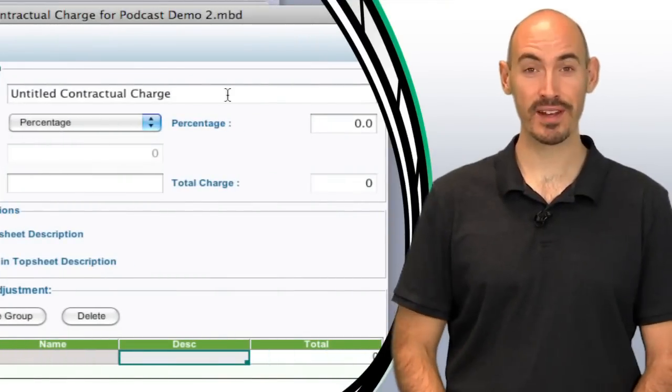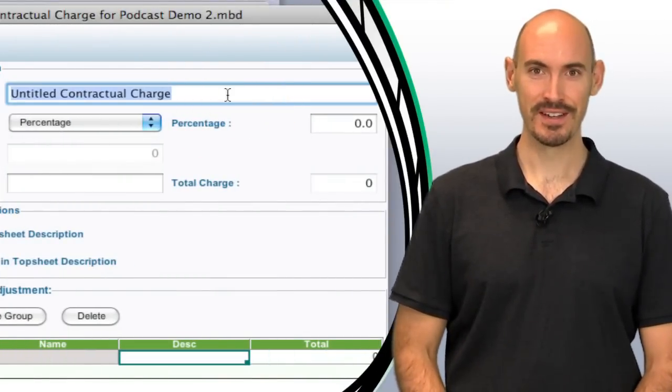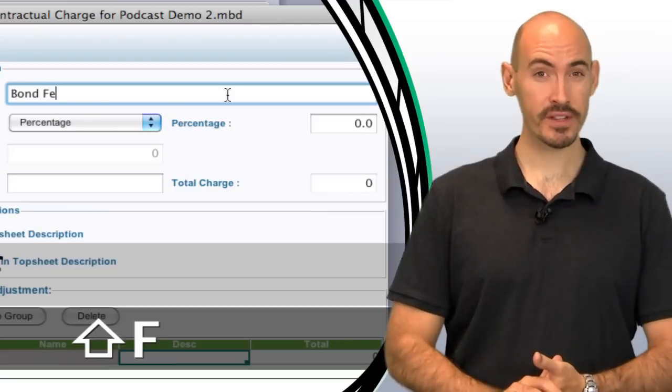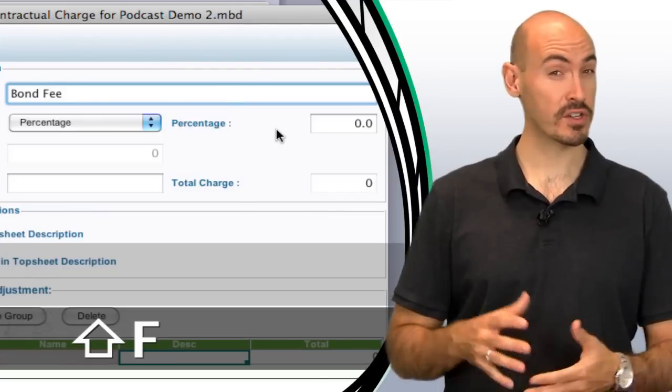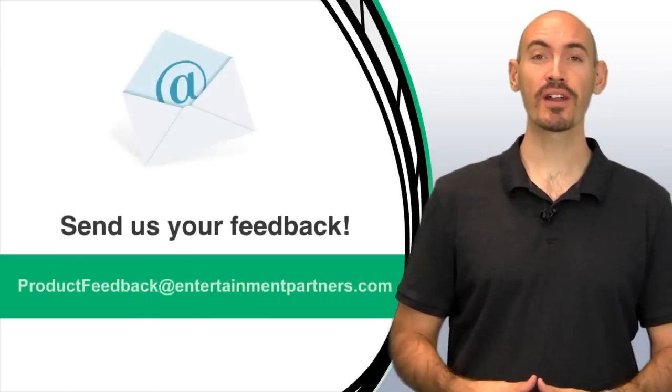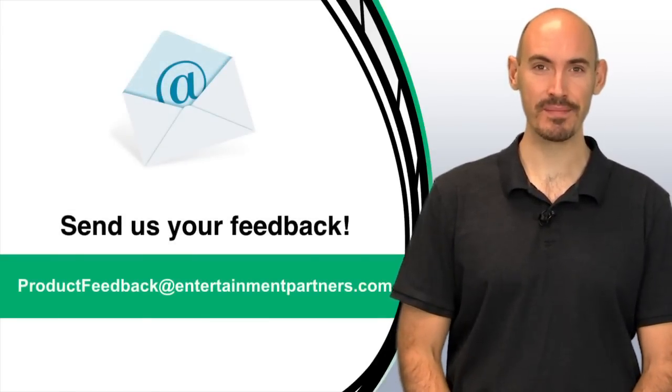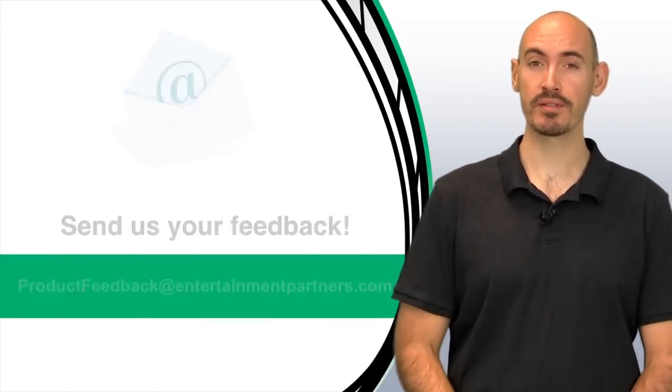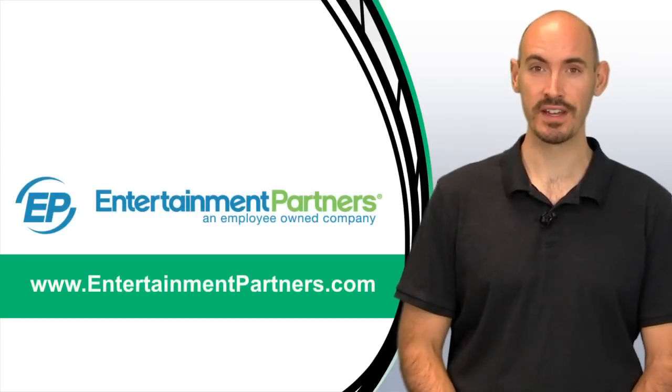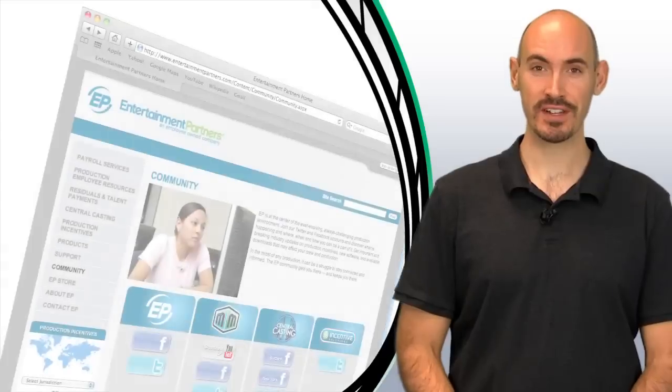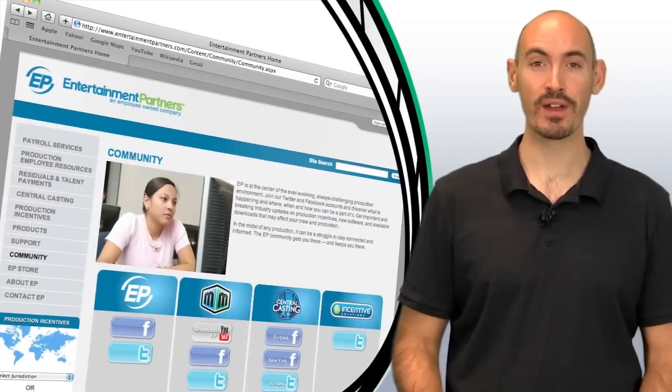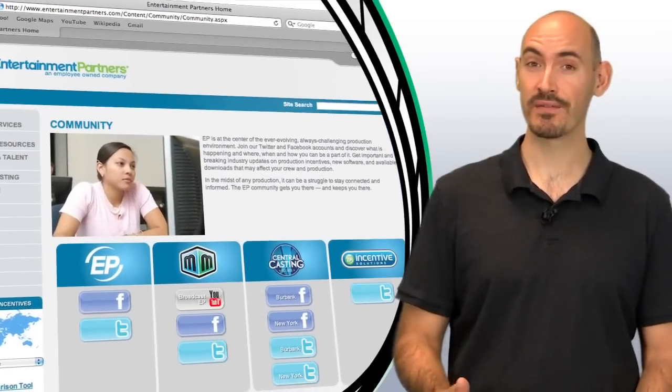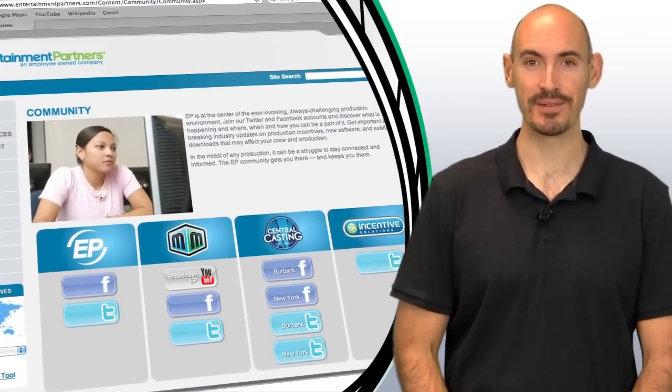So hopefully that makes the applied credit even more useful for your budgets. Now, is there a topic that you want covering these tips and tricks or do you just have some feedback for us? You can send that to productfeedback at entertainmentpartners.com. Also, be sure to check entertainmentpartners.com for all our products and services. And while you're there, stop by the community section where you can find ways to follow us on Twitter, friend us on Facebook, or subscribe to us on YouTube.